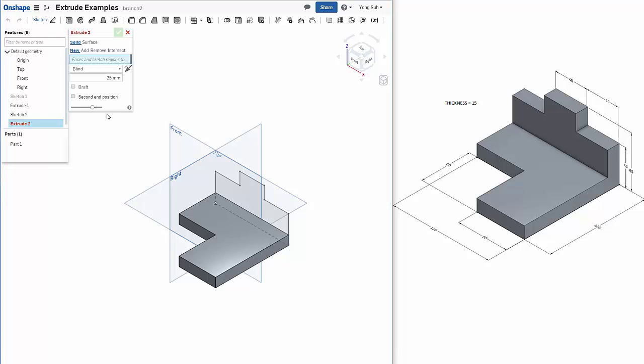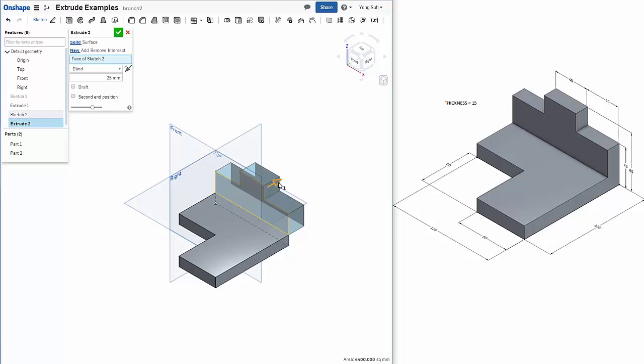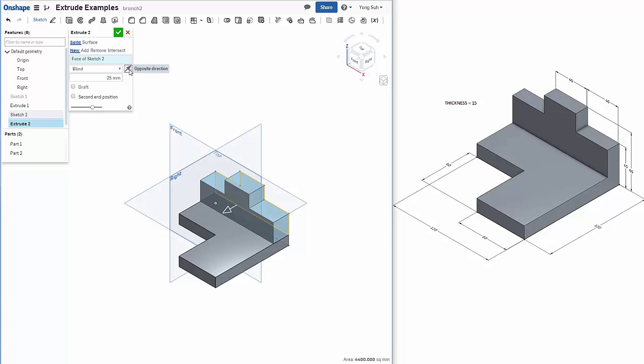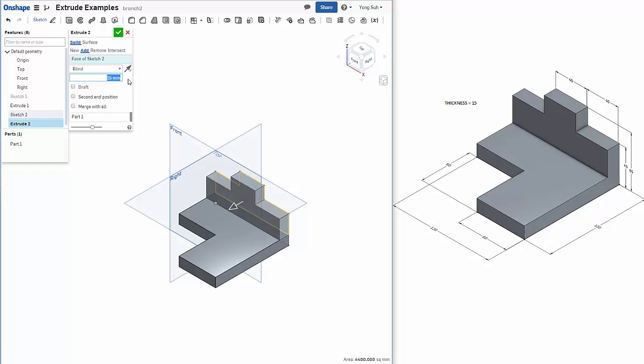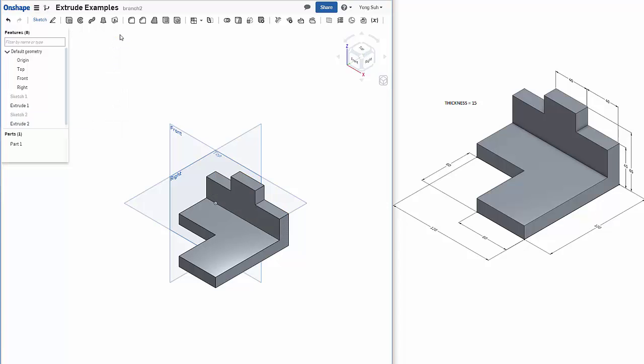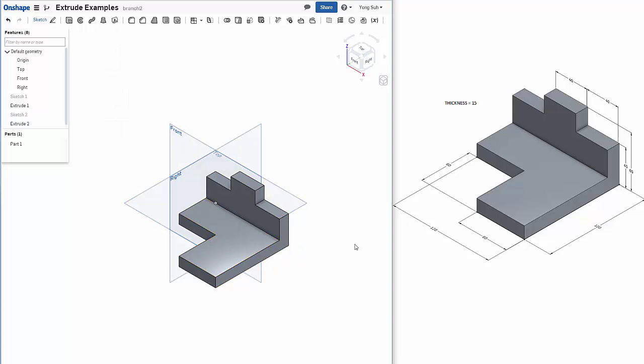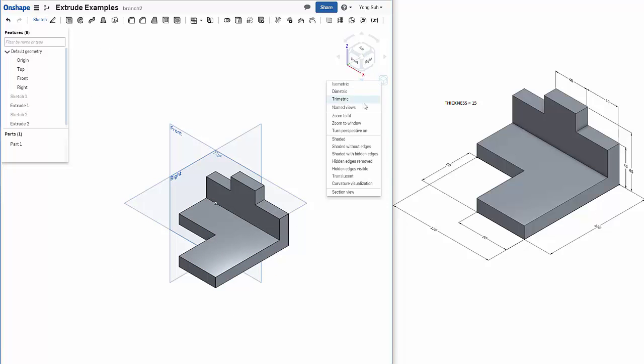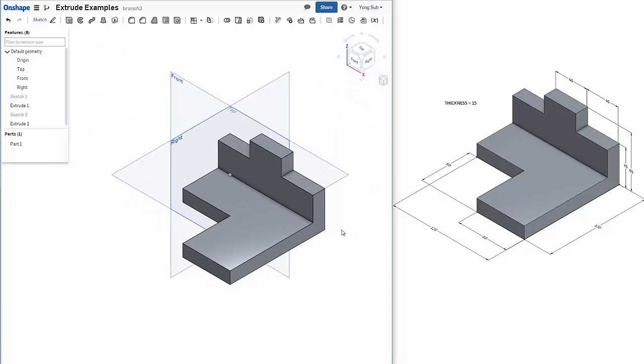Need to extrude that. Select the sketch region and we need to flip the direction, so we click on this arrowhead. And again thickness is 15. Now we need to select add because they need to be merged together. So we have the final orientation same as this picture here.